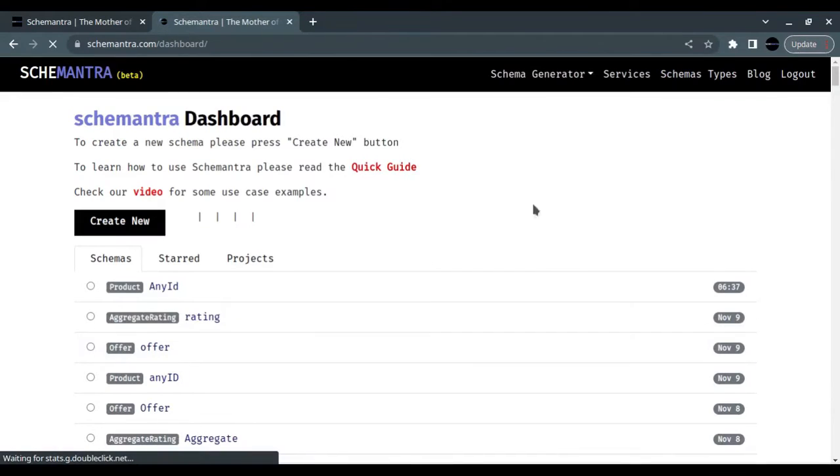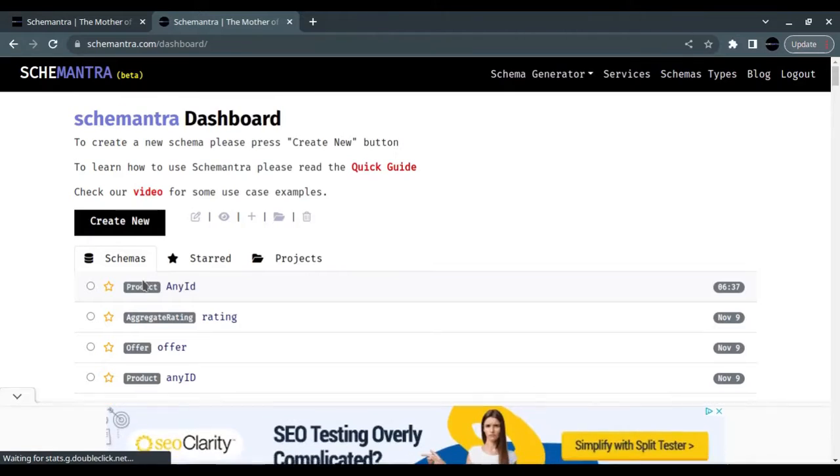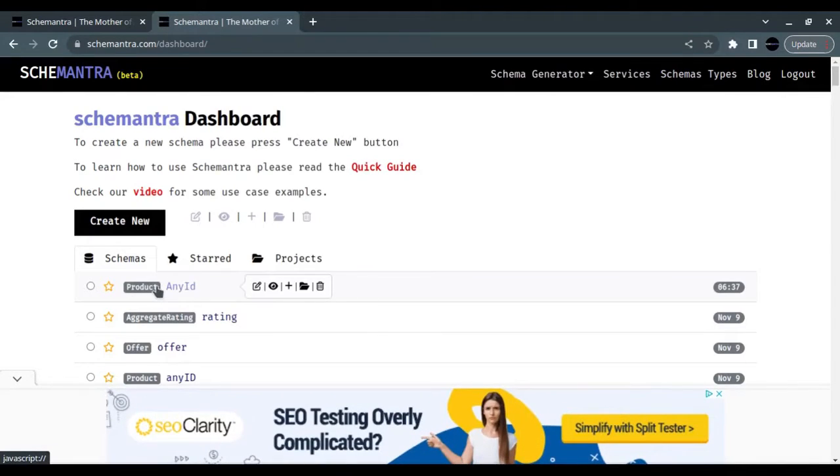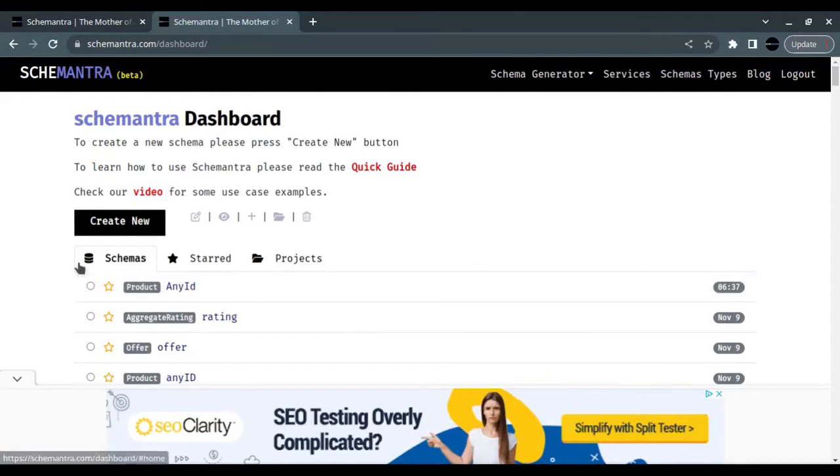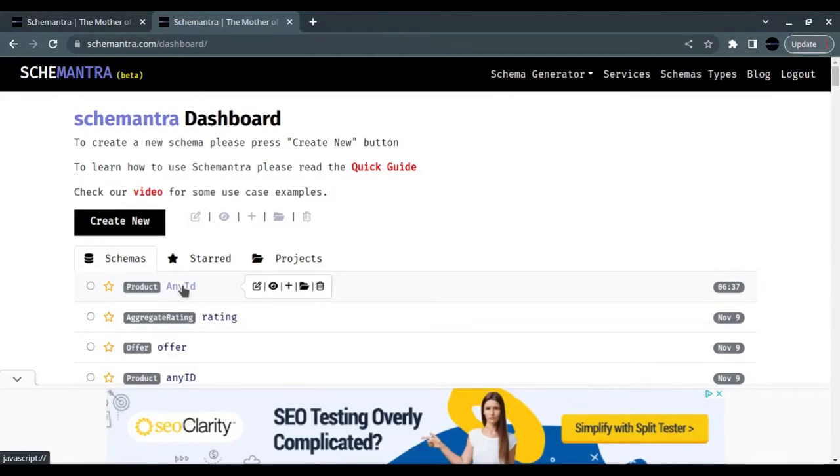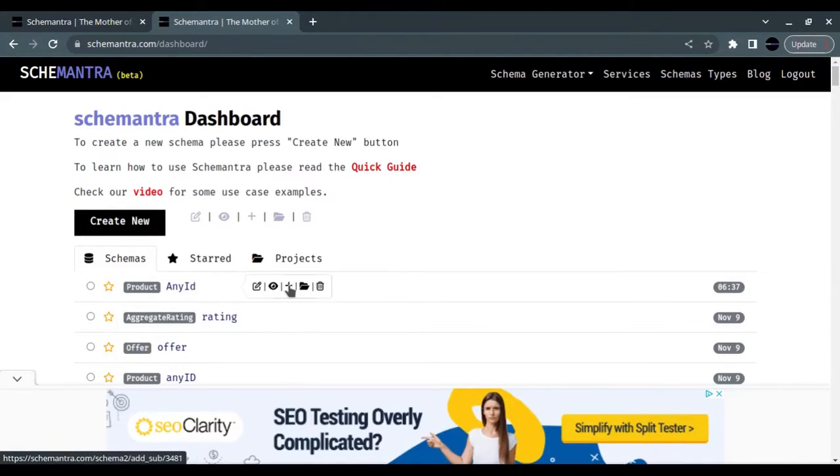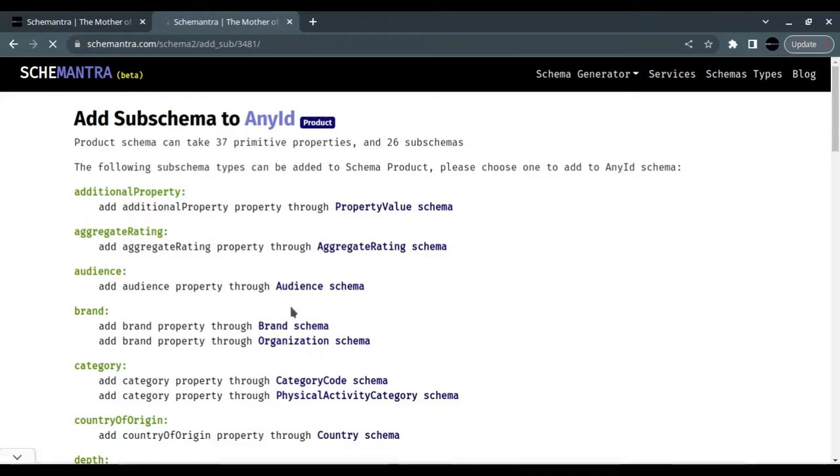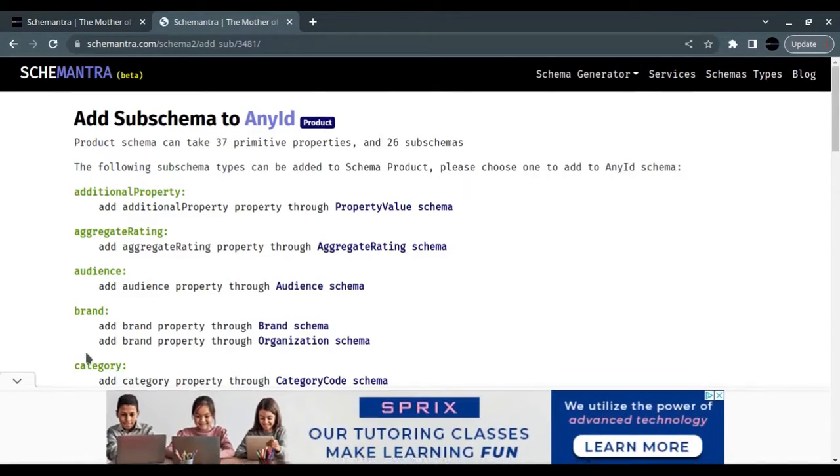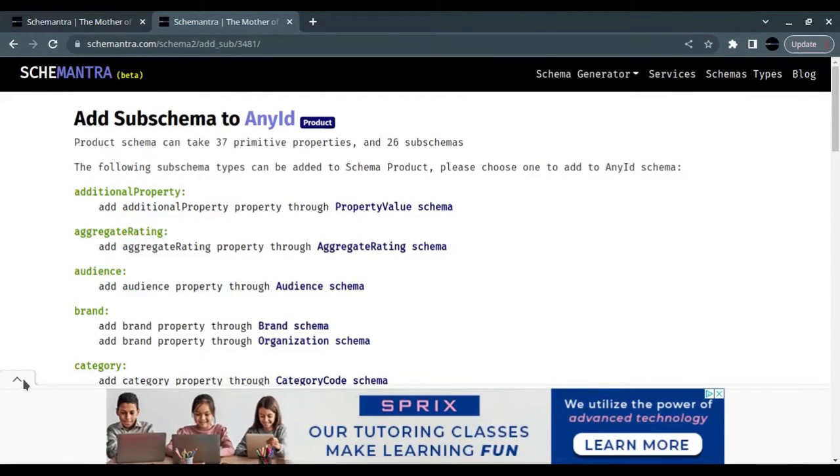Now we have the product here. We want to add an offer to it so we can add the price. To add the offer, we click on the product and then we click on the plus sign.